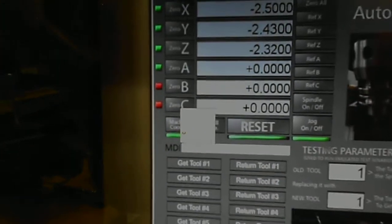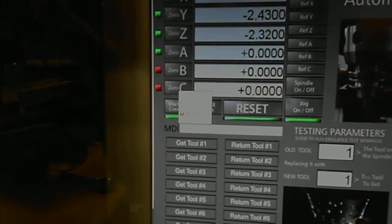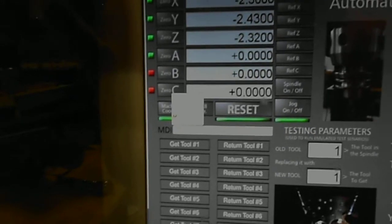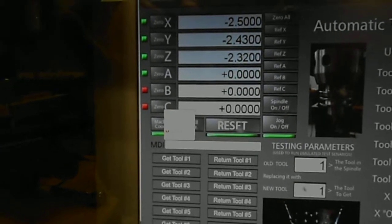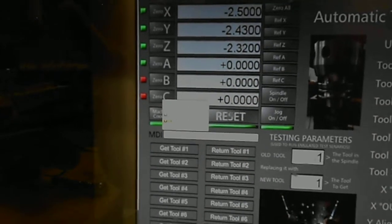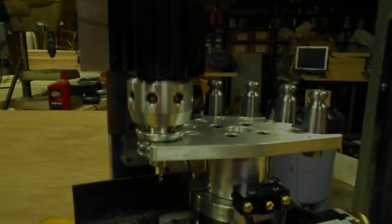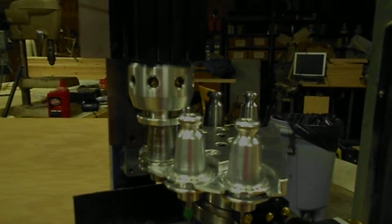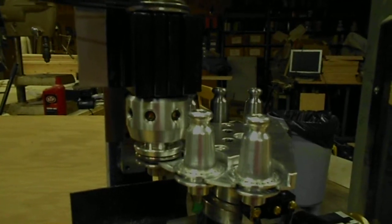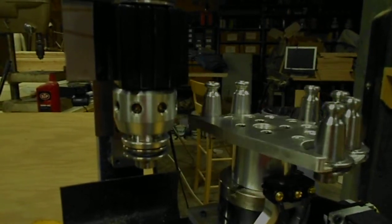So we're going to go ahead and go to the MDI. I'm going to choose M06 T3. M06 is go get the tool, T3 is the tool number, and so when we push Enter it'll go ahead and get that tool. But first it's going to return tool one.